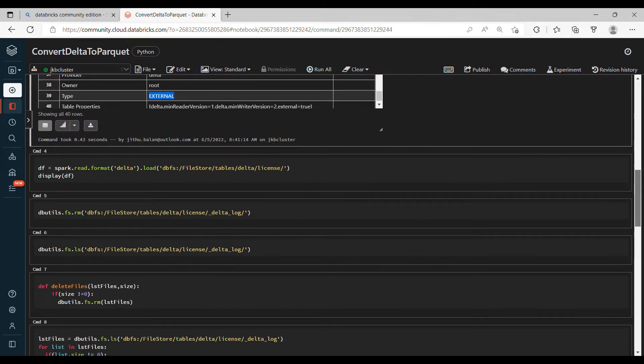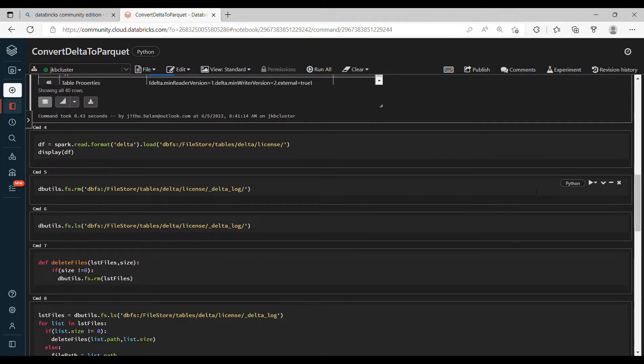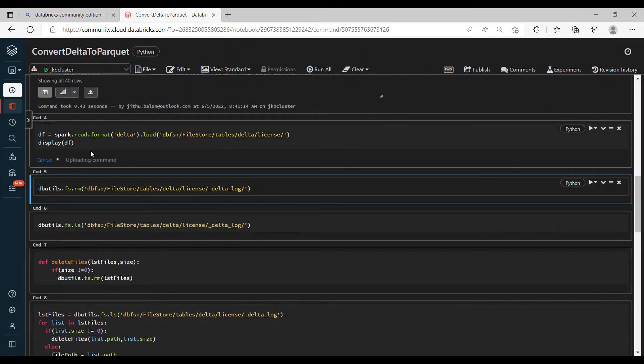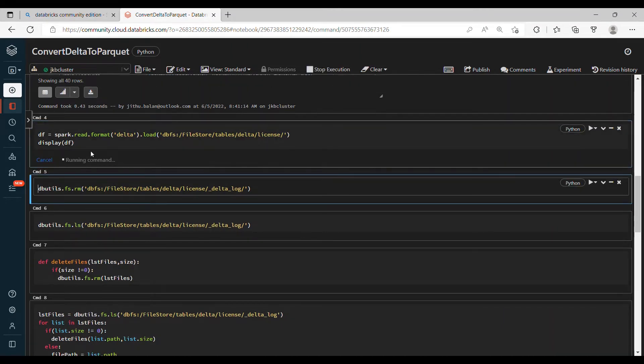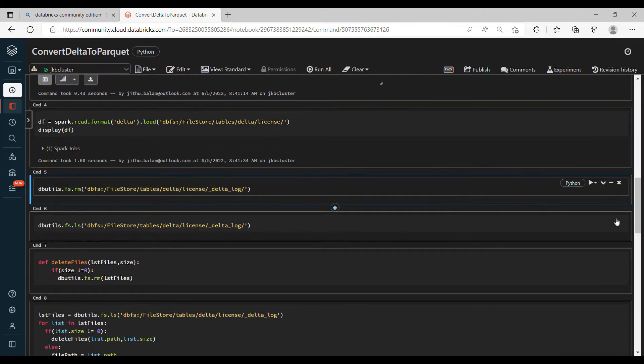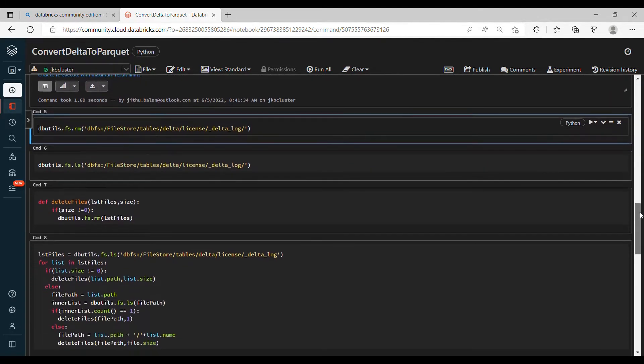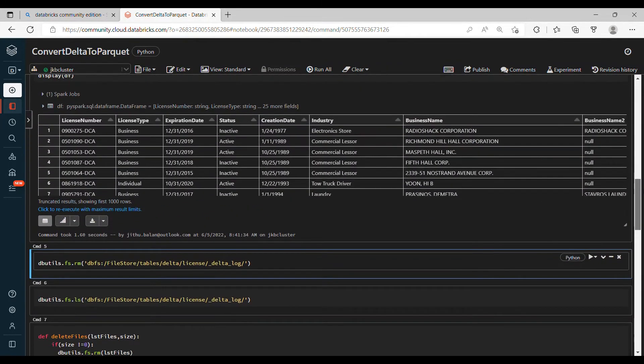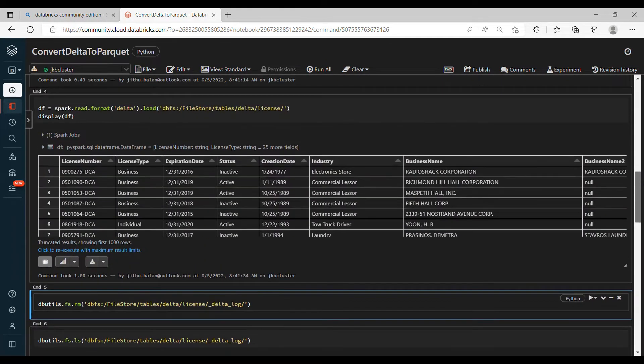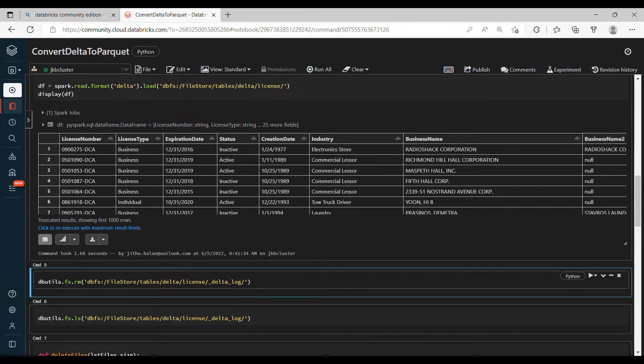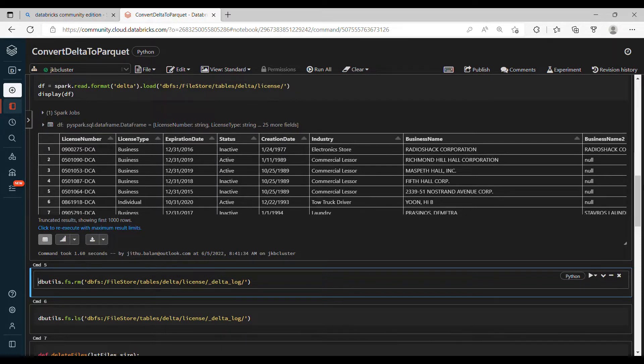So here you can see the path provider is Delta, it's an external table, so we are good now. You can read the data like this method also, but that's not important here.